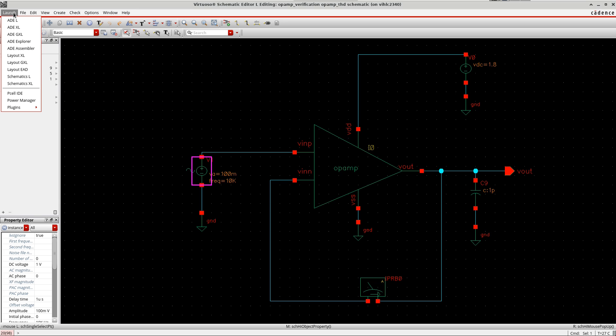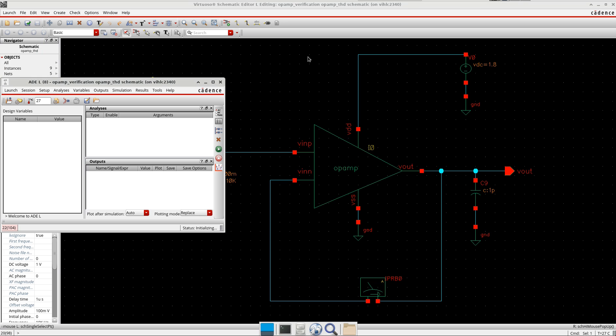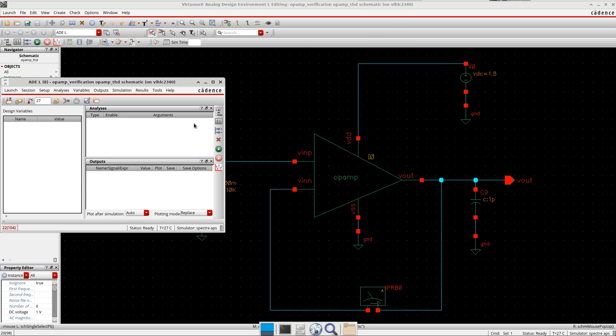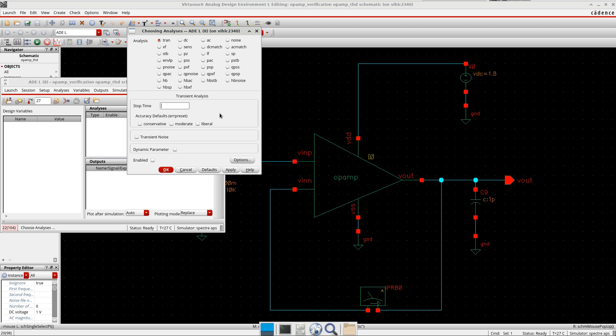In the ADL, because the THD is measured with respect to time again, I need to do the transient simulation here. I go here transient, I will run it for some time, take it conservative, and simulate it.